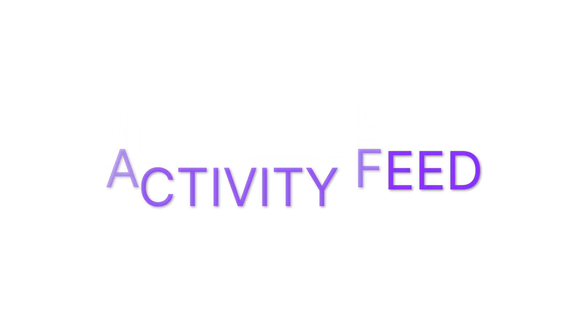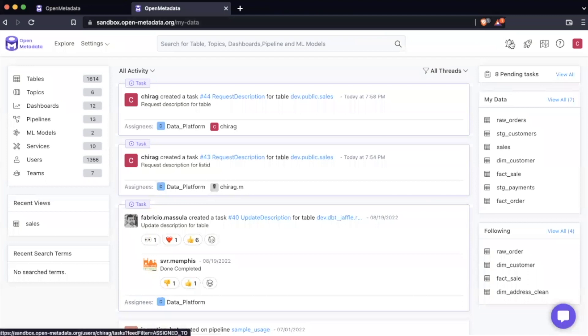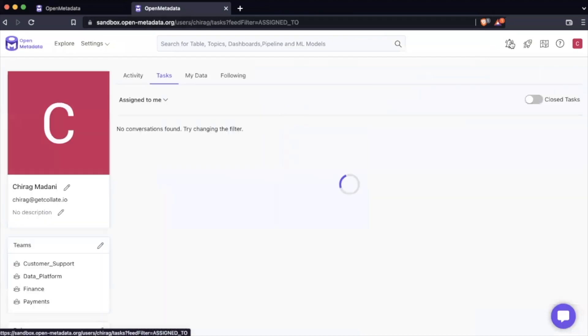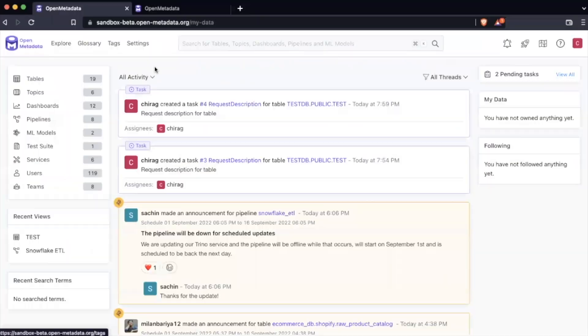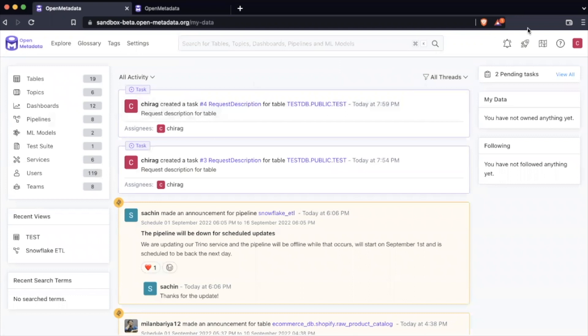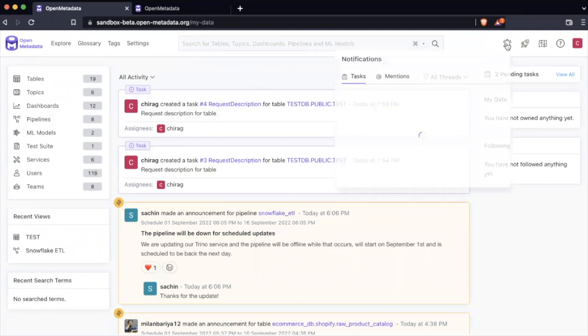Activity feed notifications. Previously, the bell icon in the top right-hand menu, when clicked, would bring you to your profile page to show you your new notifications. With this release, we have modified this icon to give an at-a-glance overview of the five most recent tasks and mentions assigned to you. Now when you click the bell icon, it opens a small drop-down menu with two tabs.